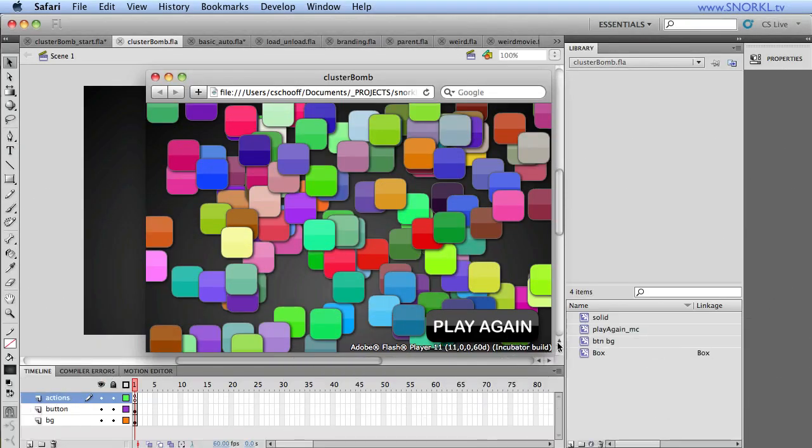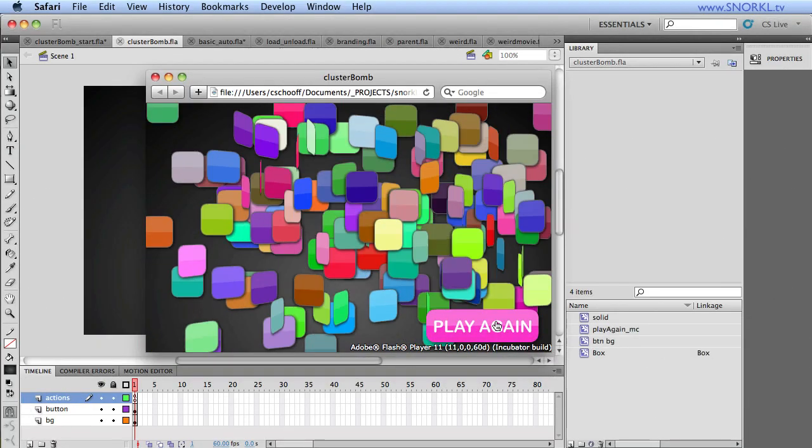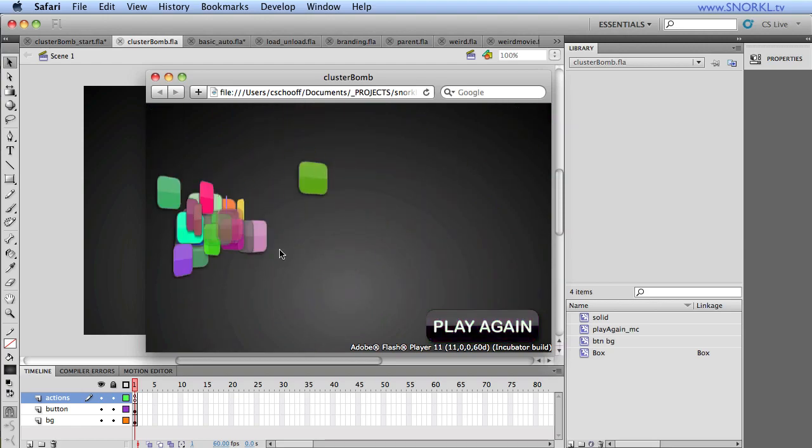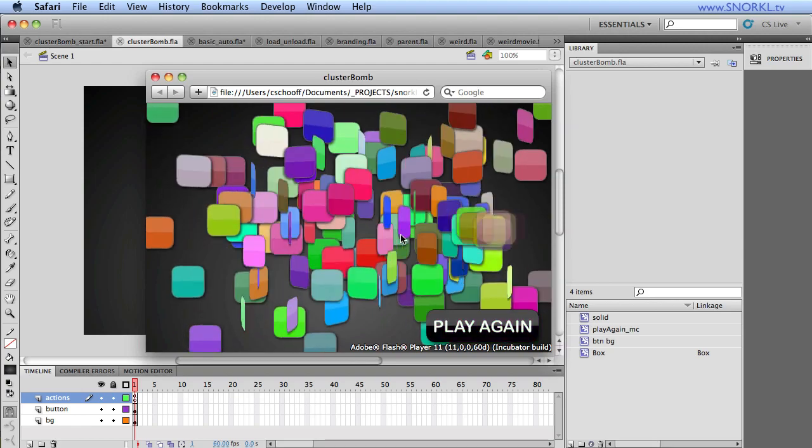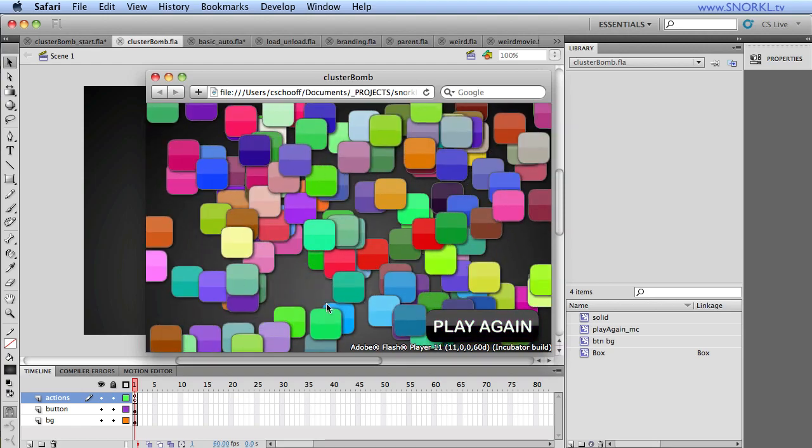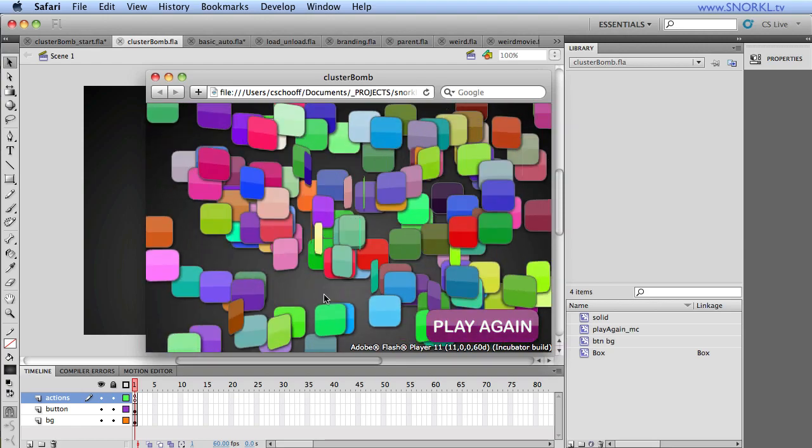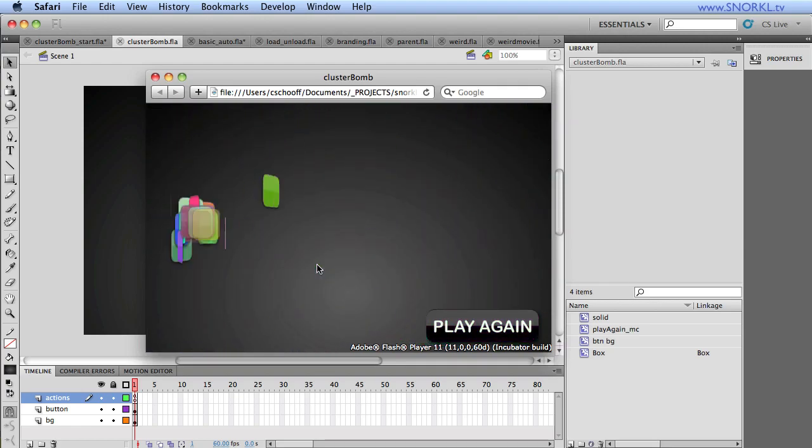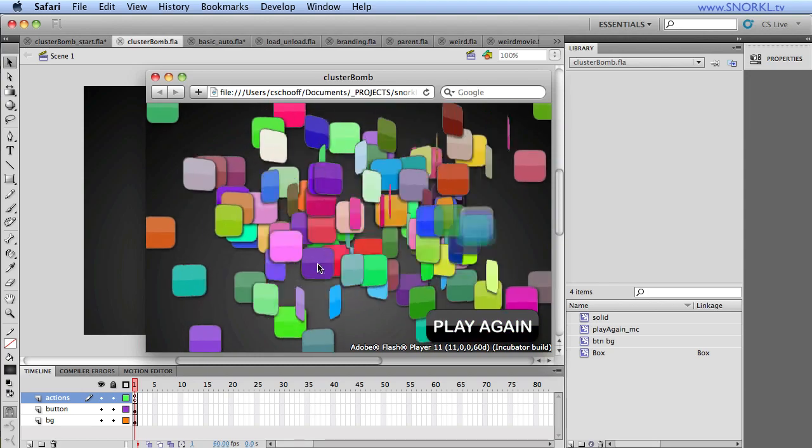Carl Schuff here from snorkel.tv, and today I want to talk about the animation effect that I used on my Twitter spitter from a few tutorials ago.